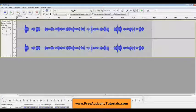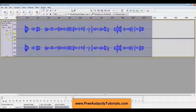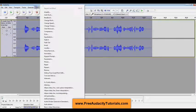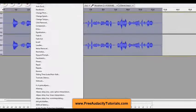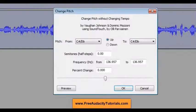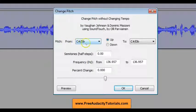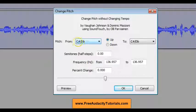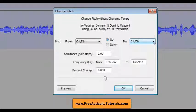All right, now what you're going to do is first of all, click over here on your entire track — it's going to select everything. Then you're going to go to Effect, Change Pitch. And then it's saying change your pitch from C sharp to D flat and asks you to go up or down. So you're changing your pitch from C sharp to D flat — so that's not going to make a change.